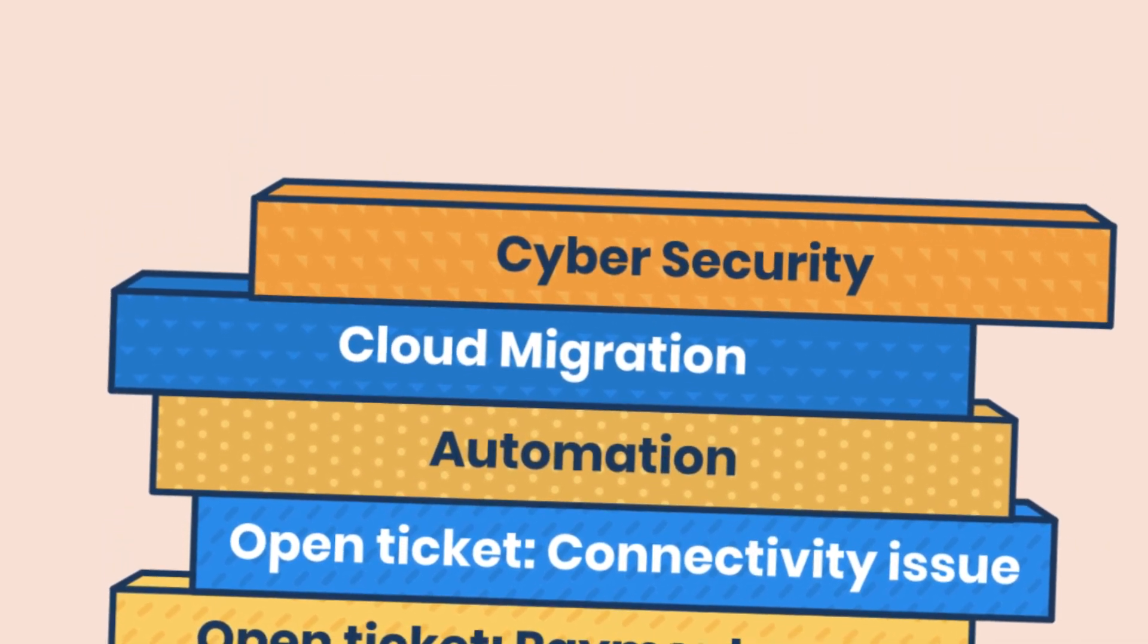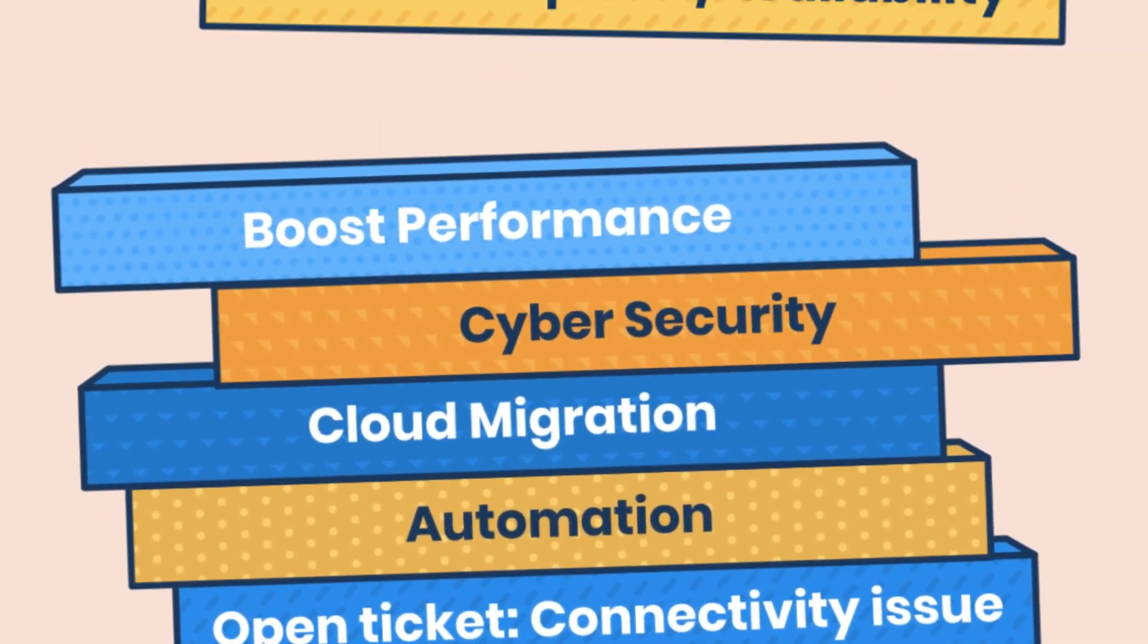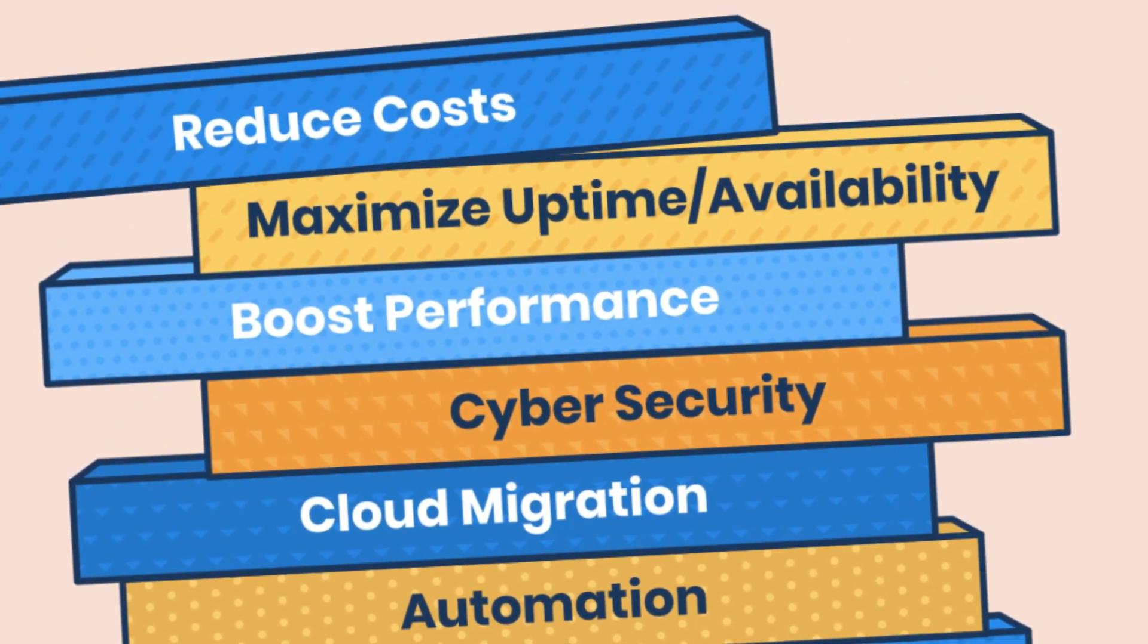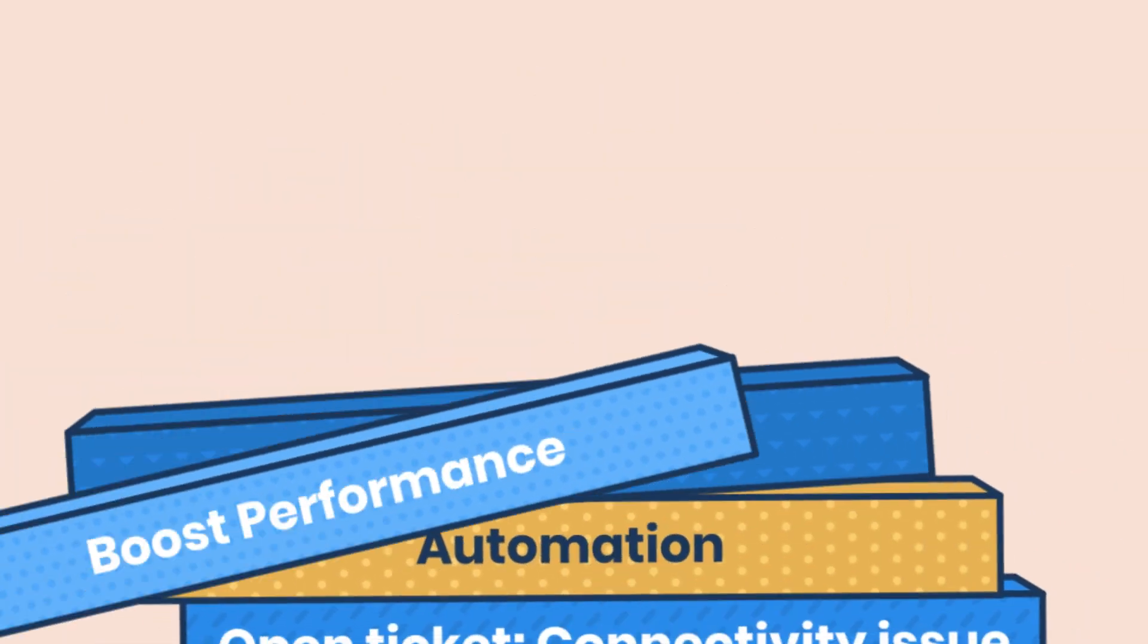Add boosting performance, maximizing uptime, and reducing costs to that to-do list, and that's a tough balancing act.